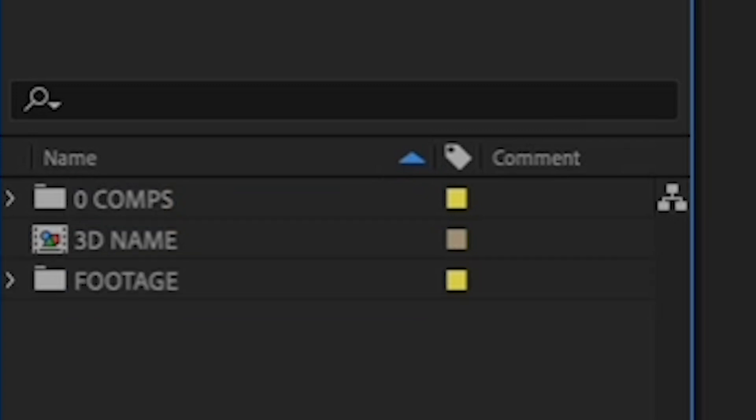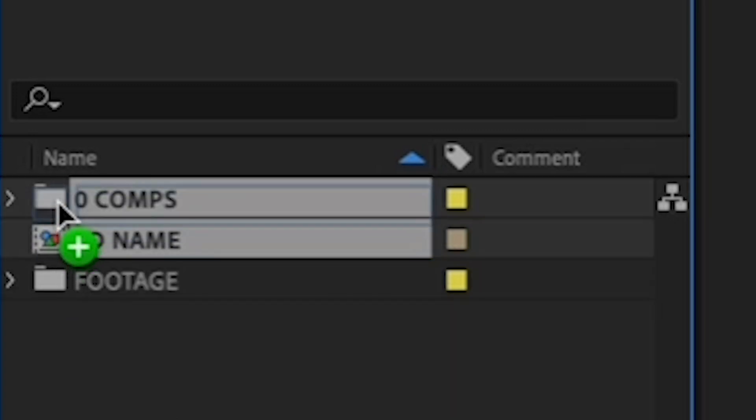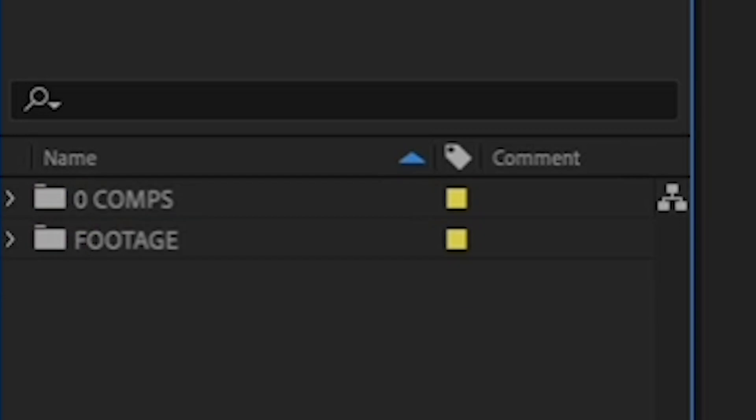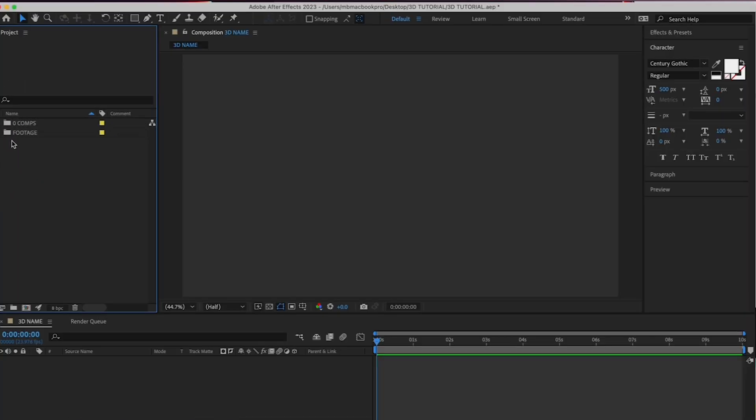Lastly, let's move your 3D Name comp into your Zero Comps folder. Alright, expand your Zero Comps folder and double-click your 3D Name comp to bring it down to the timeline.